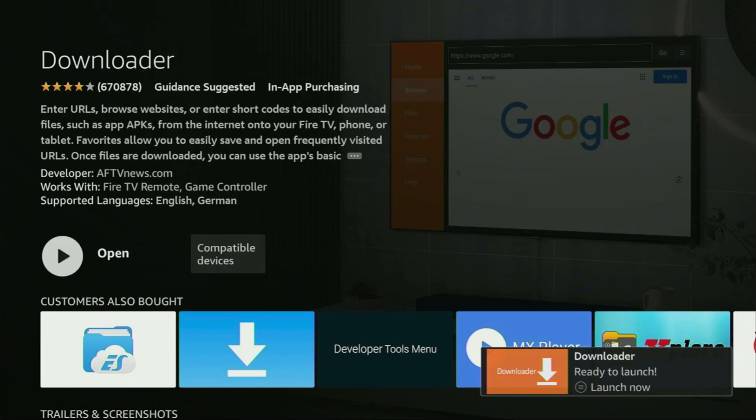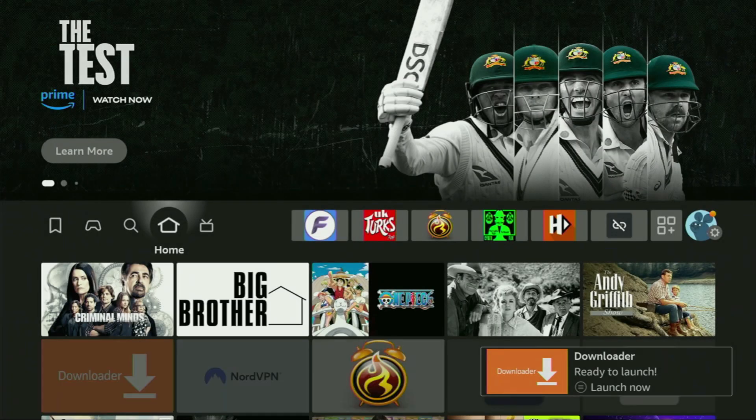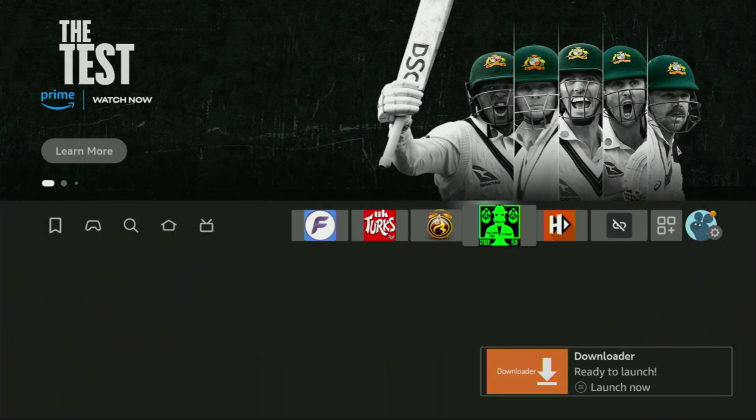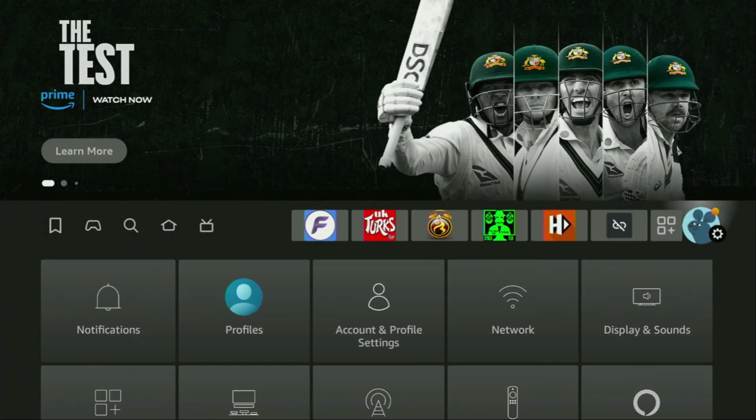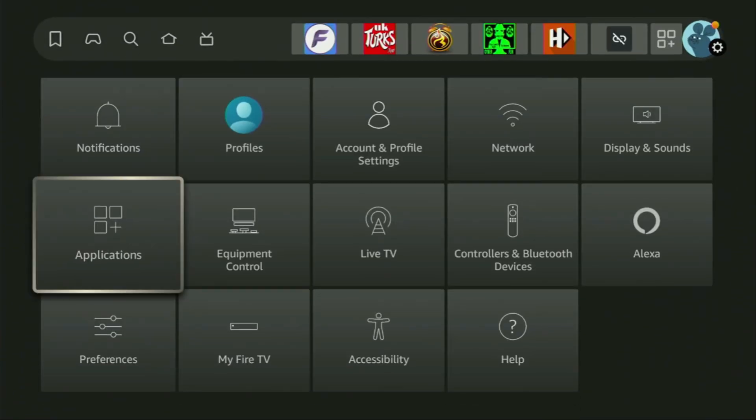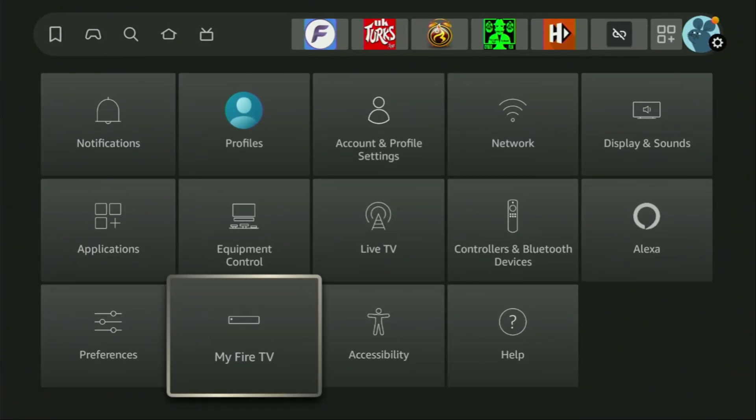Now, the app was downloaded, but still we have to set it up. So in order to set up Downloader, we'll need to go to the settings. Here they are, so we click on that button with the gear icon, scroll down, and go to My Fire TV. Open it.